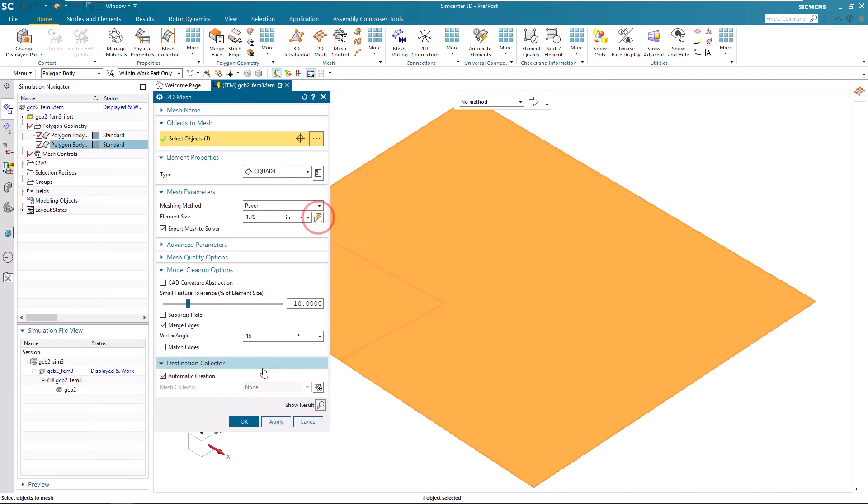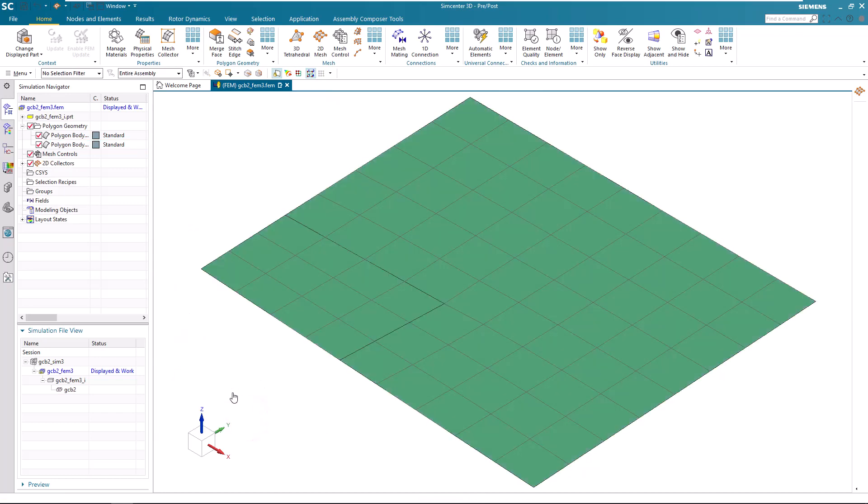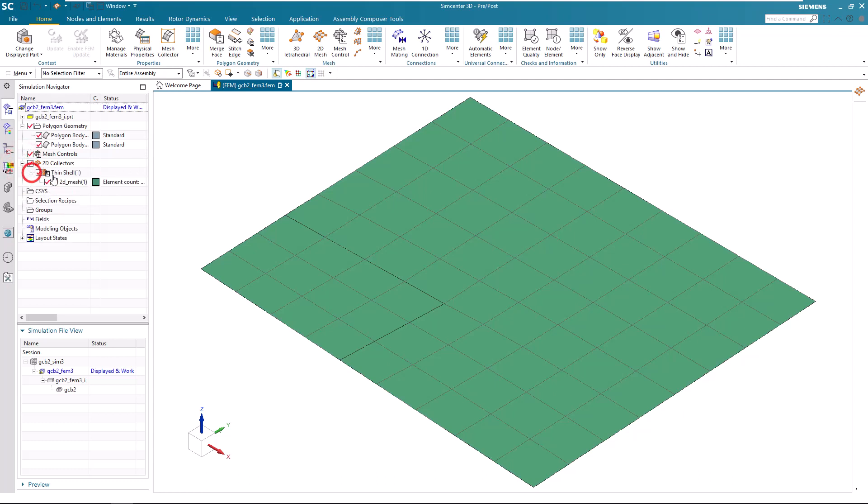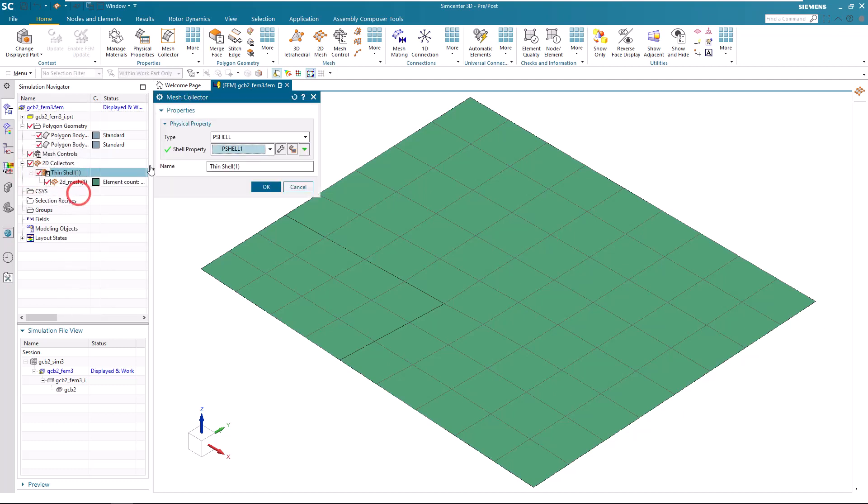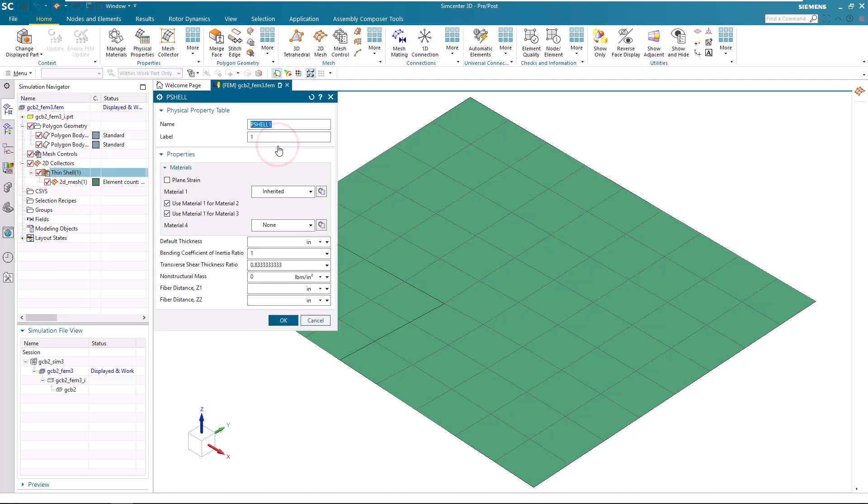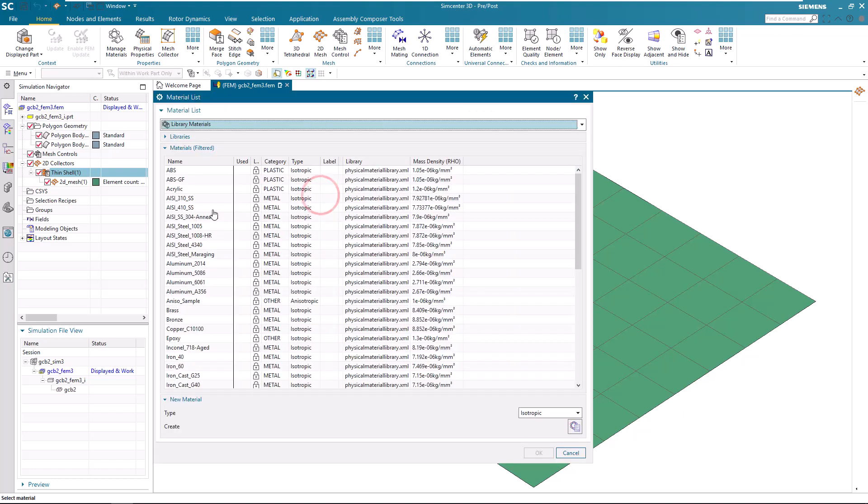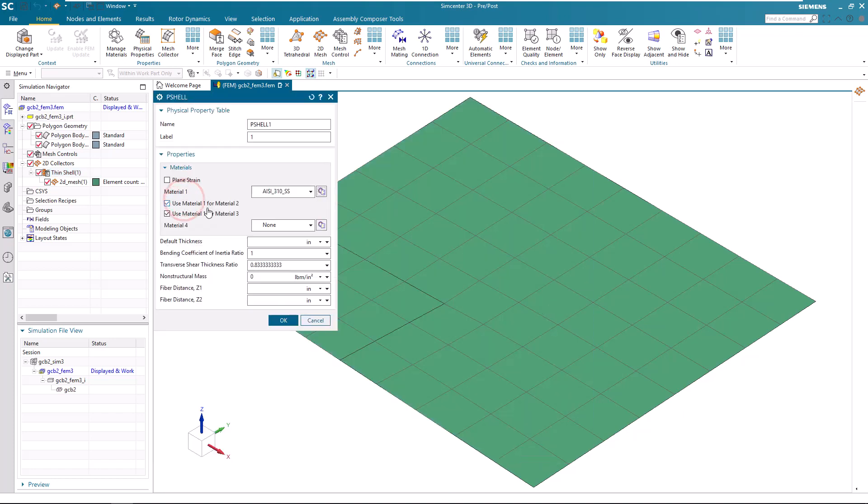Now we'll create a coarse shell mesh on the polygon body. And we need to pay attention to the merge edge tolerance. Here I have it set at 15. We want to make sure that the corner where we are going to be creating our grounded C-bush has an internal angle that will still maintain that vertex if we have the merge edge on in the mesh dialog.